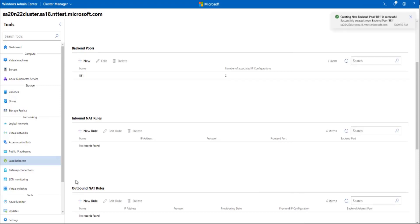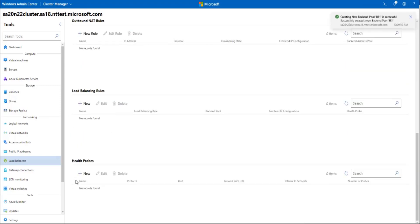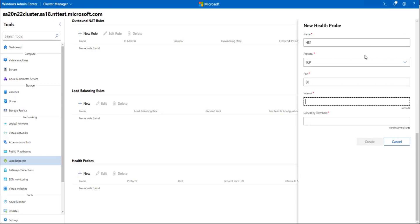Now I'll also create a health probe. I'll assign a name, I'll choose port 80 with 5 second intervals, and 11 here.